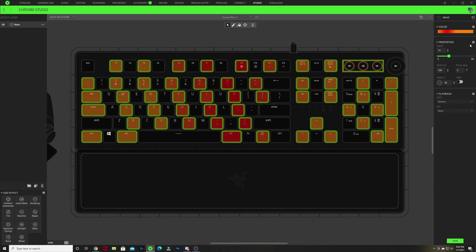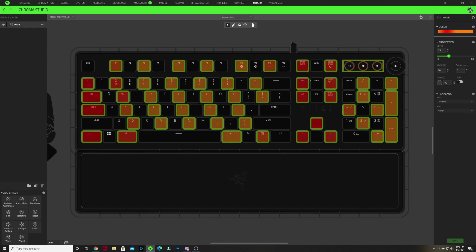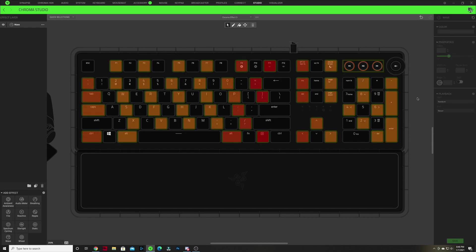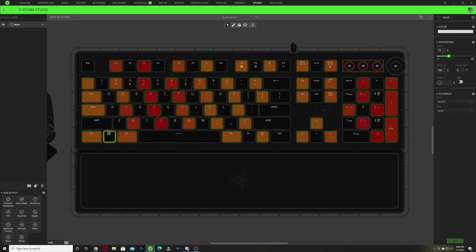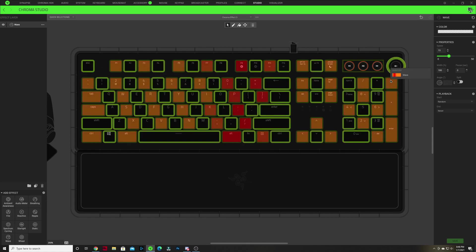Click off that window. We're gonna keep our speed at 15, change our width to 70, keep our angle at 90 degrees — everything else stays the same — and hit Save. Now select off into the gray area to deselect all the keys, then hold Control and select all of the keys that don't have an effect on them. Here I've chosen every lighting zone that does not have an effect layer on it.